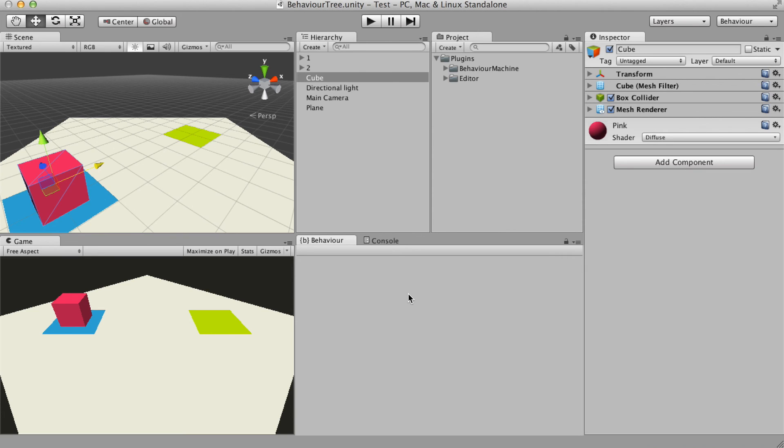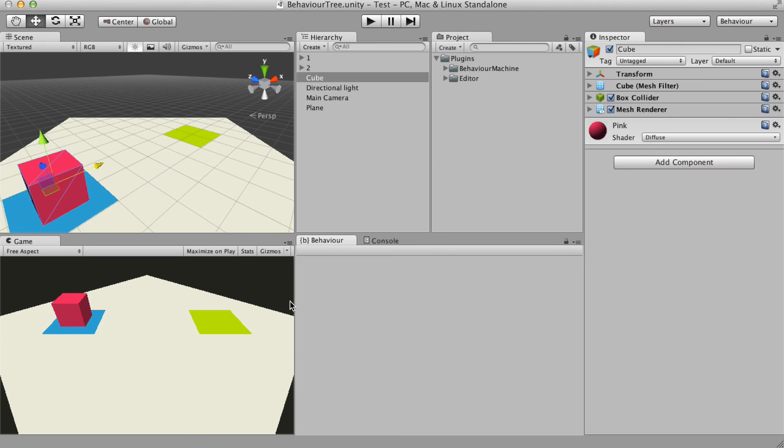For example, imagine an enemy that needs to reload its weapon when the ammo is low, or that he needs to protect its base, or that he runs away from the battle when his health is low.